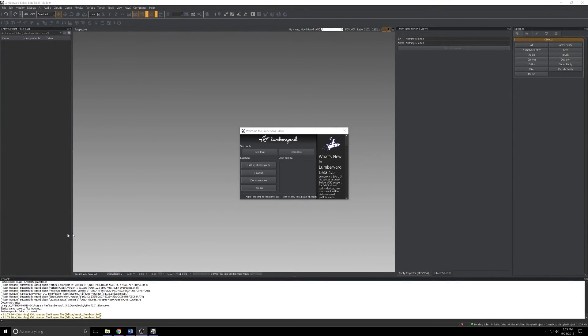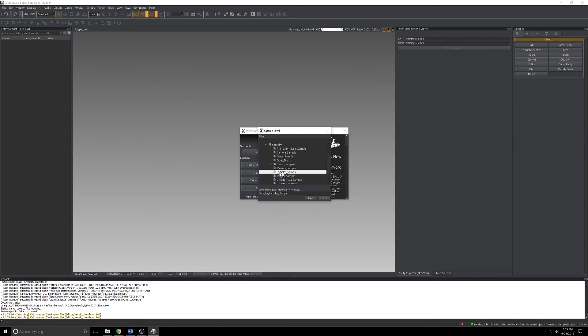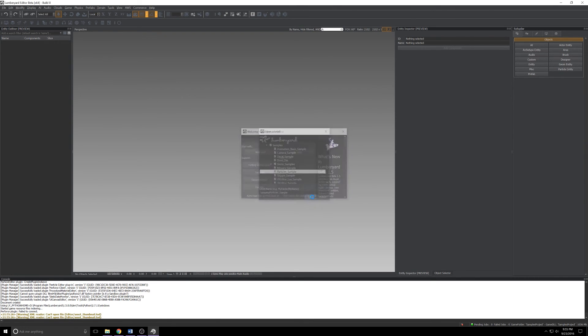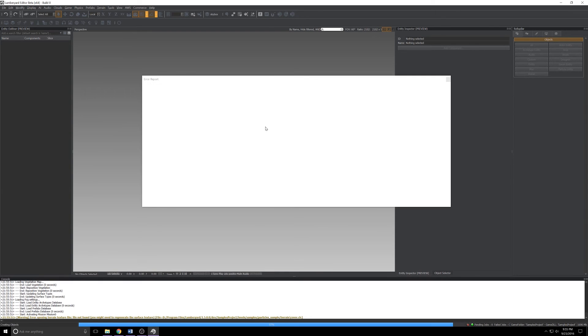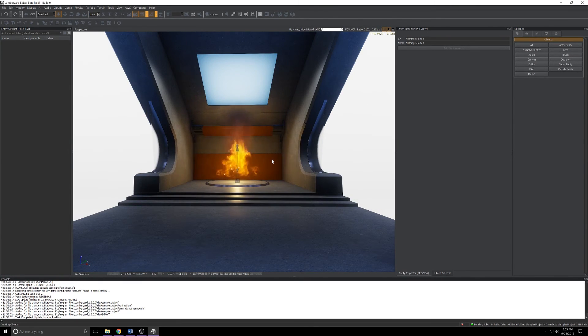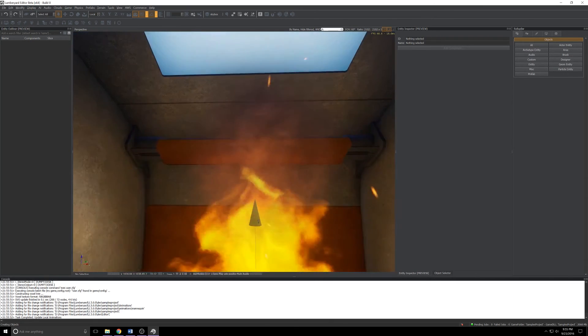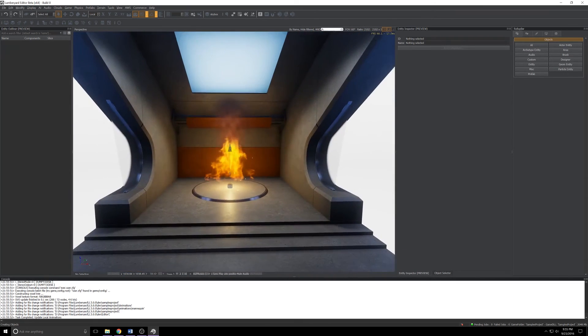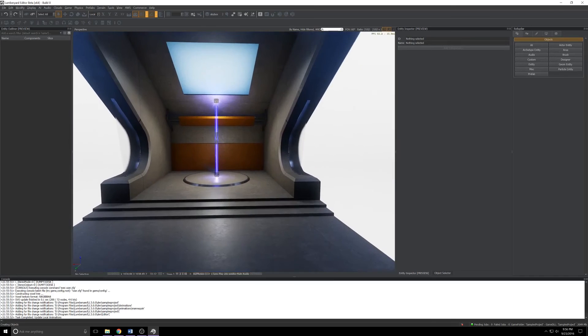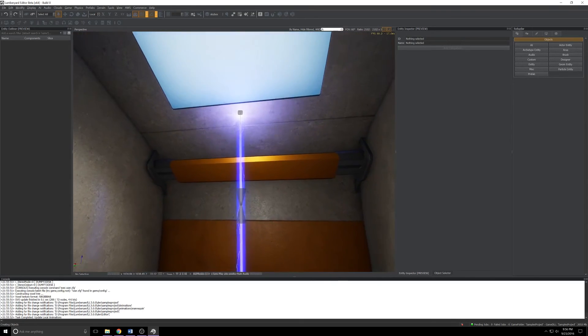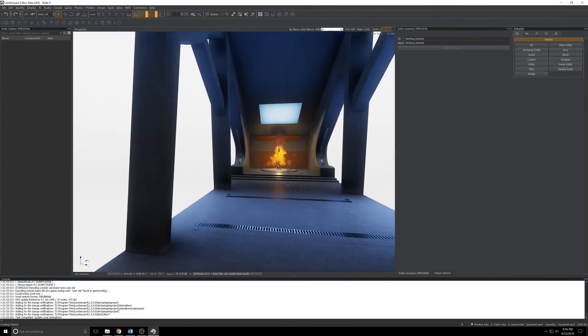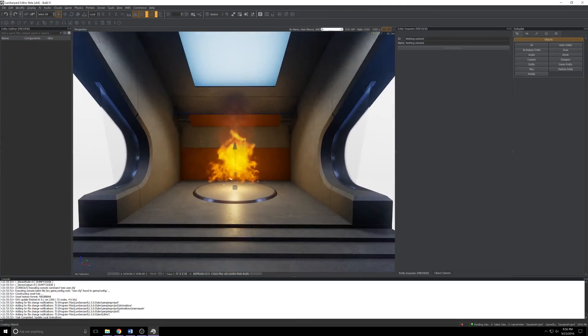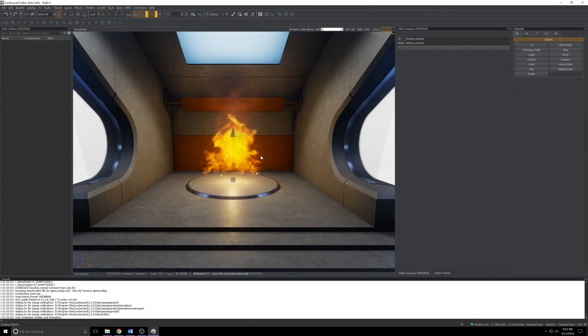Since it's Beta 1.5 day, no better time than now. Let's kick things off with a new addition to the samples project in 1.5. I'll click open level, expand samples, find the particle sample and click open. Give that a second to load up, close my ever-present error report, and we'll be greeted with a really pretty campfire.